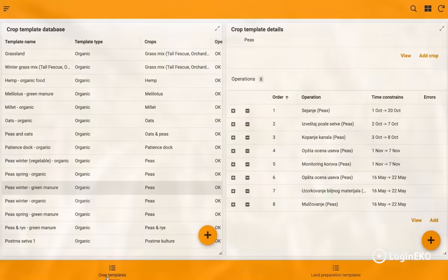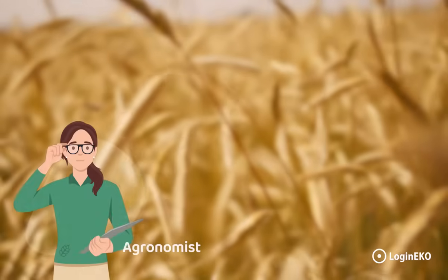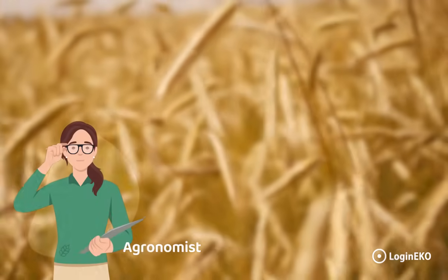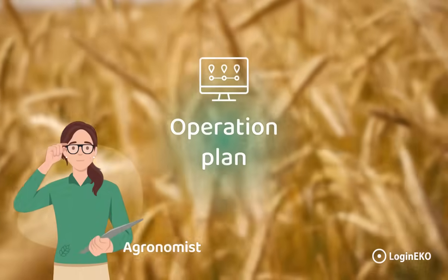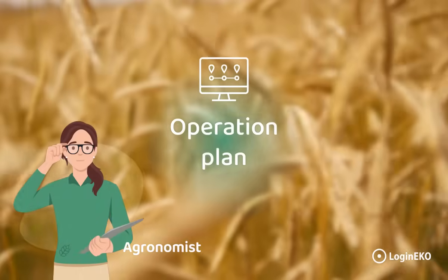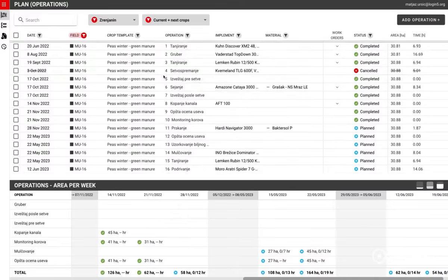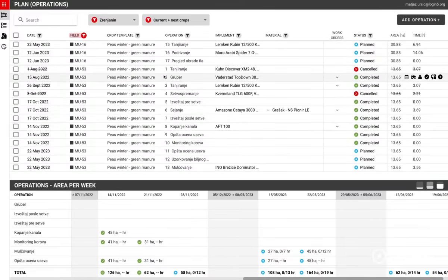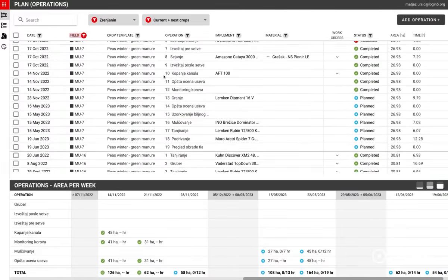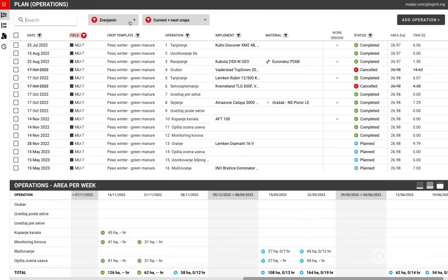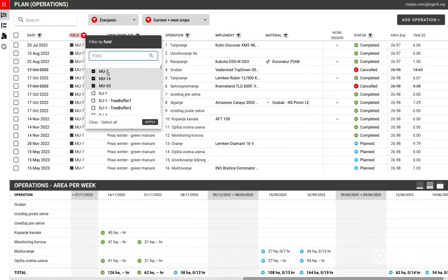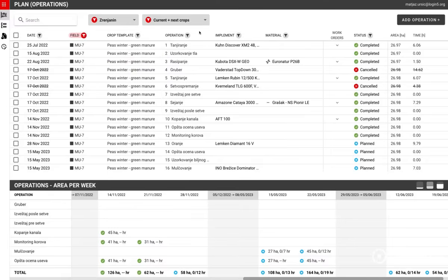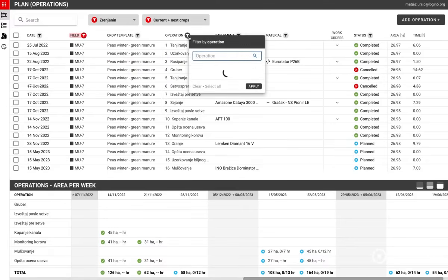Once the templates are defined, agronomists are ready to start forming the operation plan. The operation plan holds all the information about the planned work on the farm fields. It can be narrowed down by filtering to see just the data that is of interest to a certain agronomist.